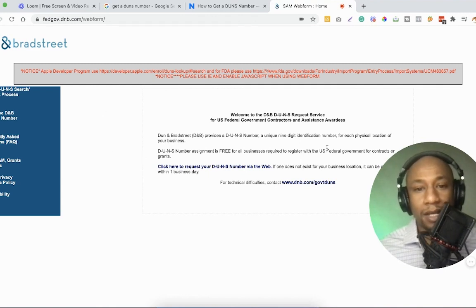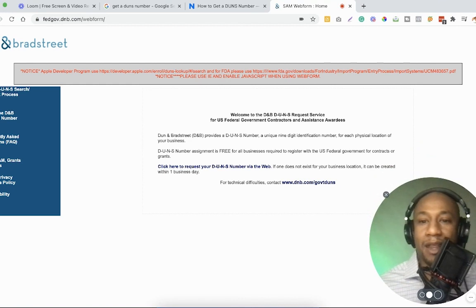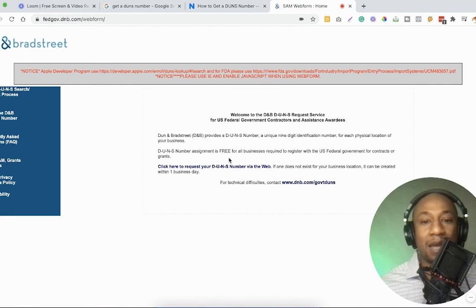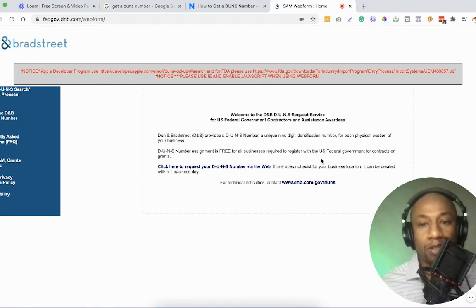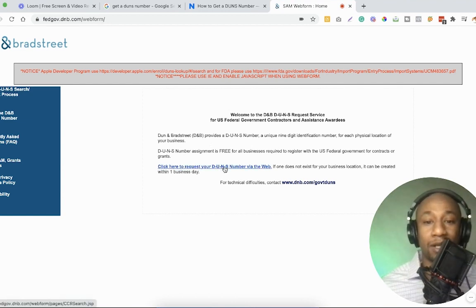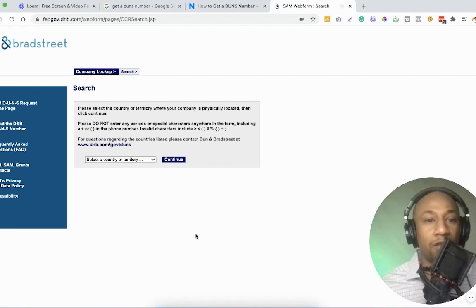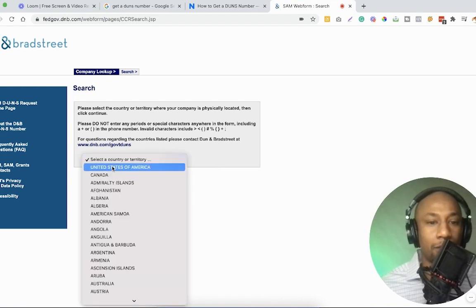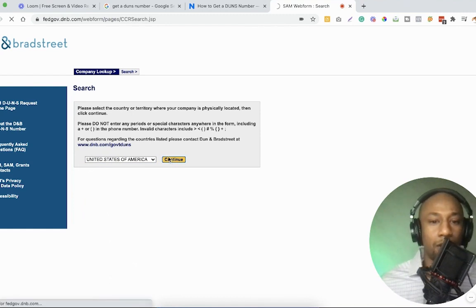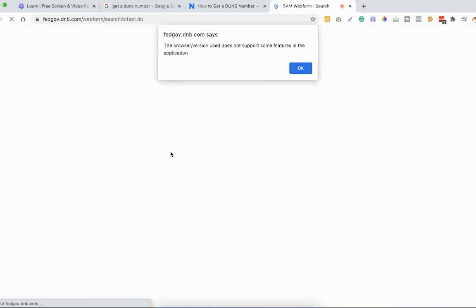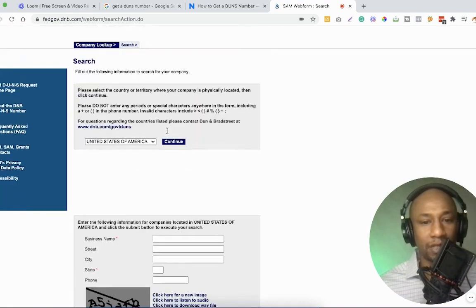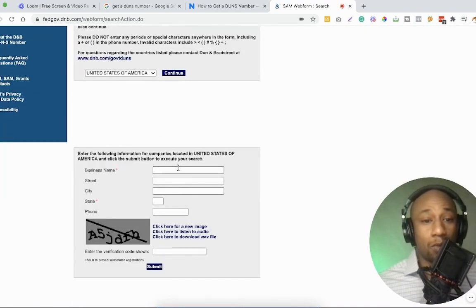So it says Dun & Bradstreet provides DUNS number, a unique nine digit identification number for each physical location of your business. DUNS number assignment is free for all businesses required to register with the U.S. federal government for contracts or grants. Click here to request your DUNS number via the web. So we're going to click that link and now redirects us here. And now we are going to select our country, which is the United States of America. I'm going to press okay, be redirected.